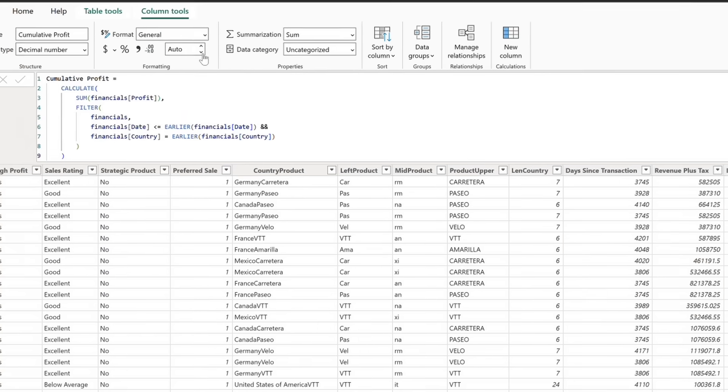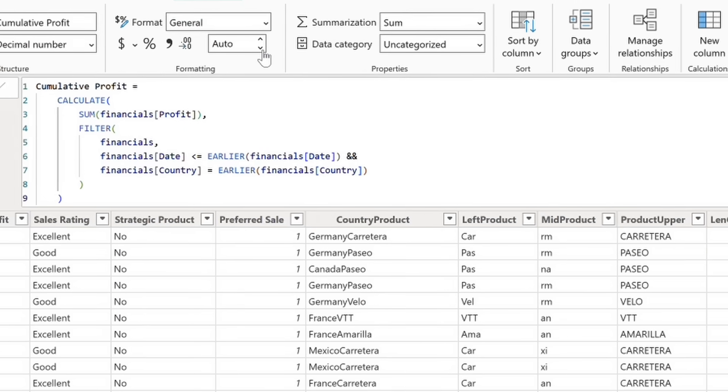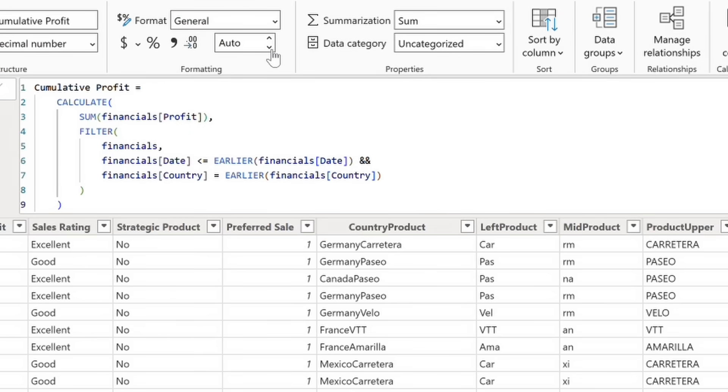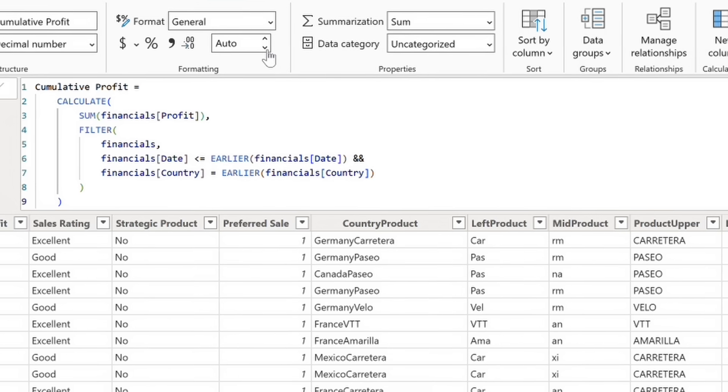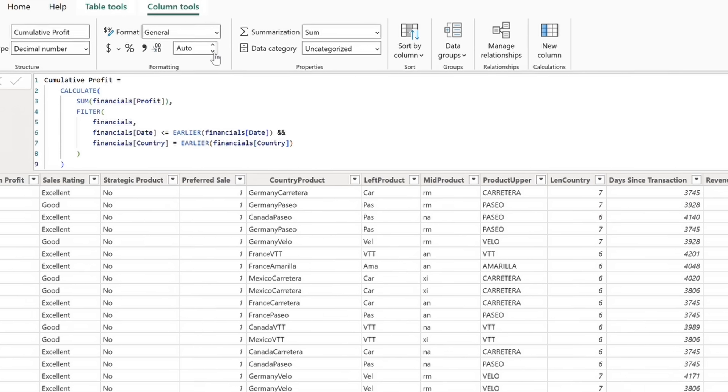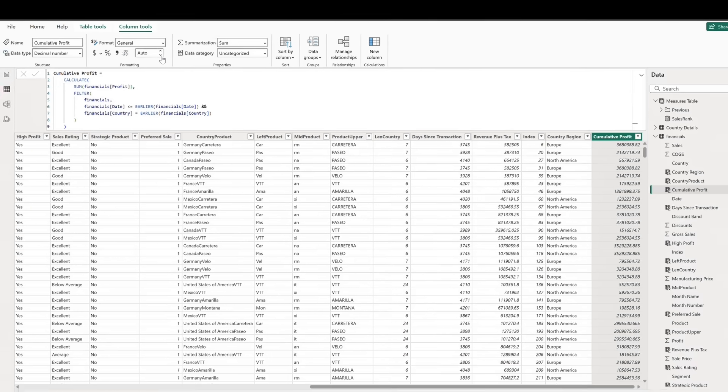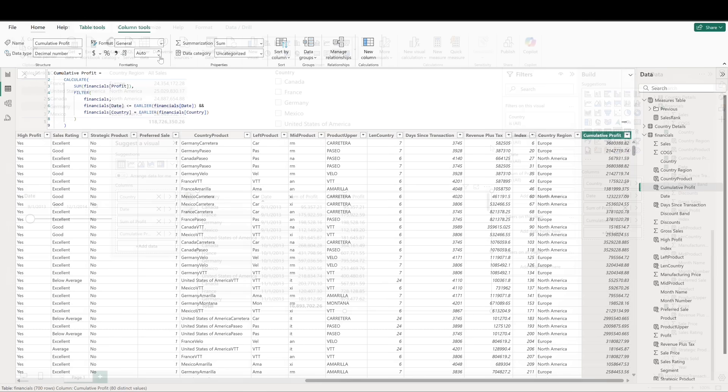Let's create a calculated column called cumulative profit. Here, calculate changes the filter context to include all rows where the date is less than or equal to the current row's date and the country matches the current row's country. Earlier is used to reference the current row's date and country while iterating over the entire table. This creates a running total of profit for each country.